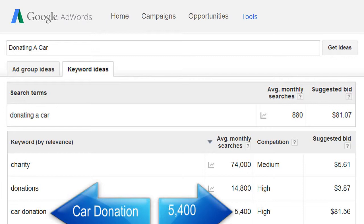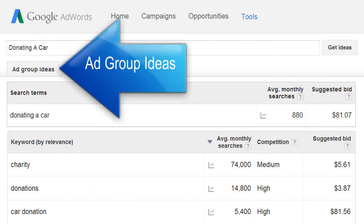The highest number of people searching for a keyword phrase that describes what your website page is about is what you're looking for. Now, when adding content to your page on car donations, you'll want to include related keyword phrases.